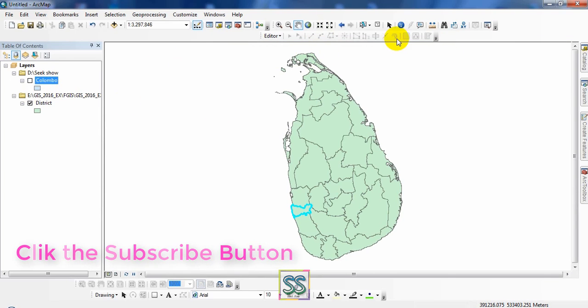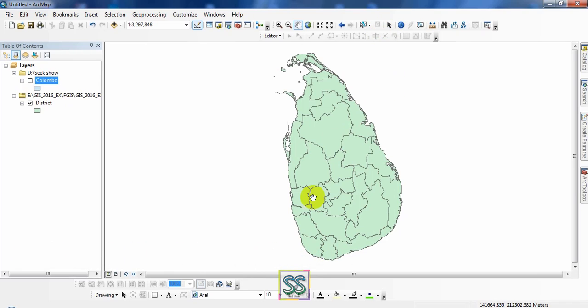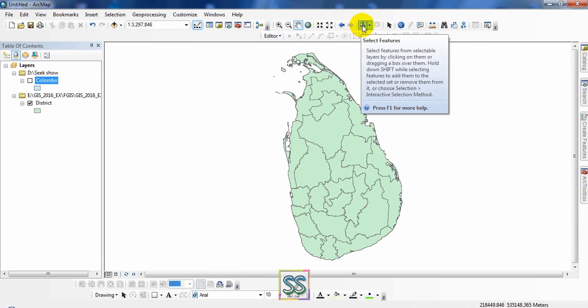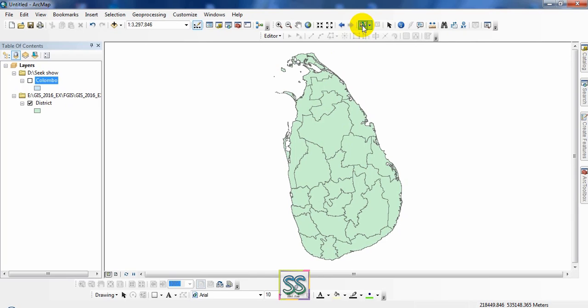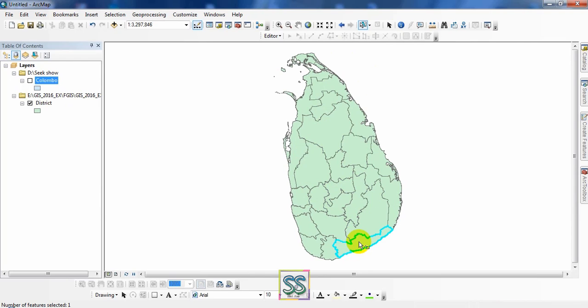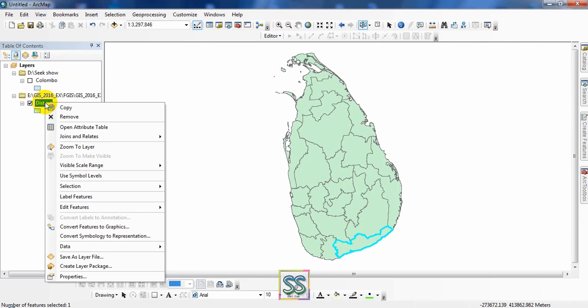On the other hand, suppose I'm going to deselect what I have selected. If you want to select using the Select Features tool, just click here. Suppose you want to select the Hambantota district. Just select it. You don't need to use the attribute table if you know the exact location.